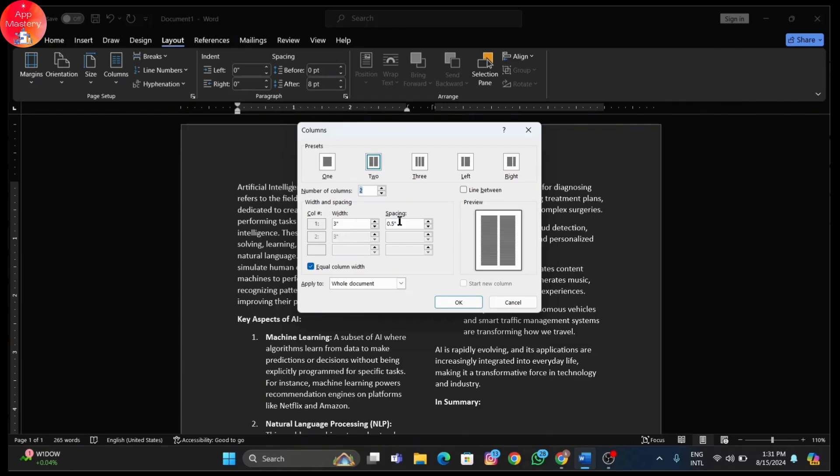Don't forget to check the line between option if you want a line separating the columns. And there you have it - your text is now neatly arranged into columns, perfect for making your document look professional and organized.